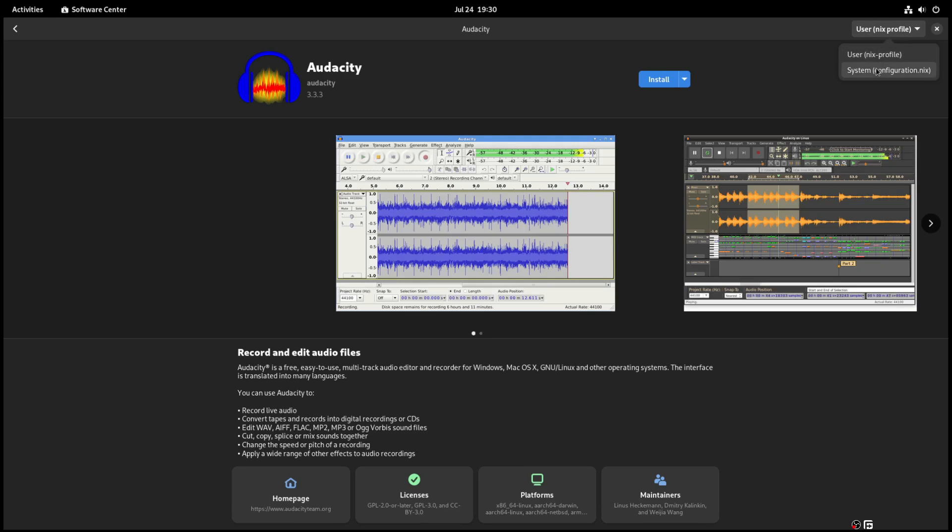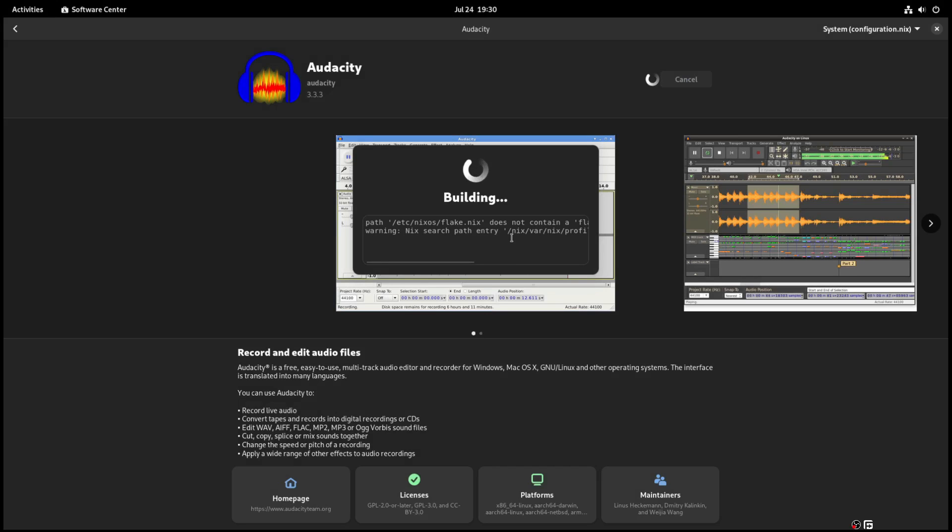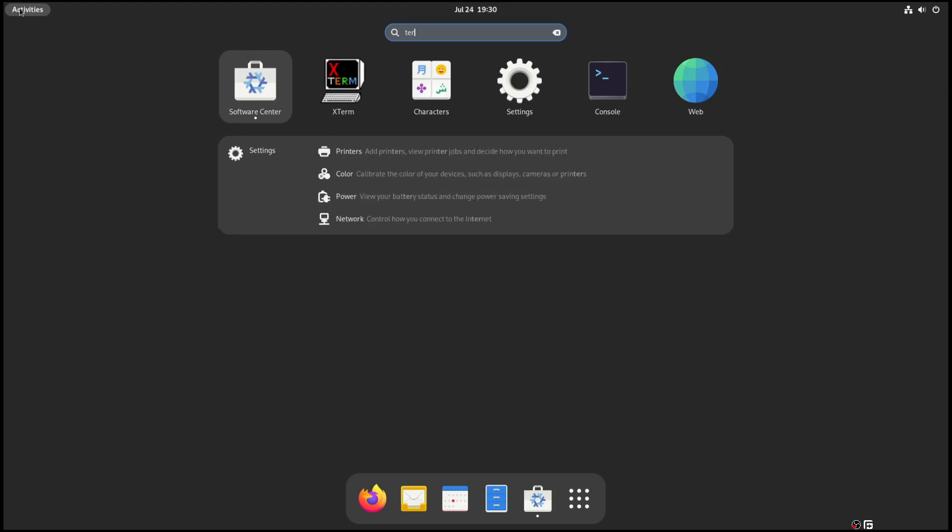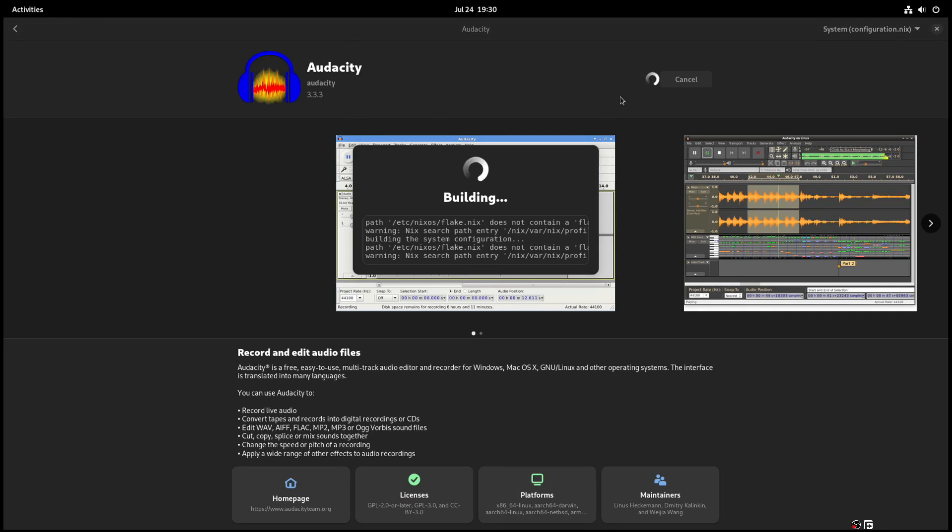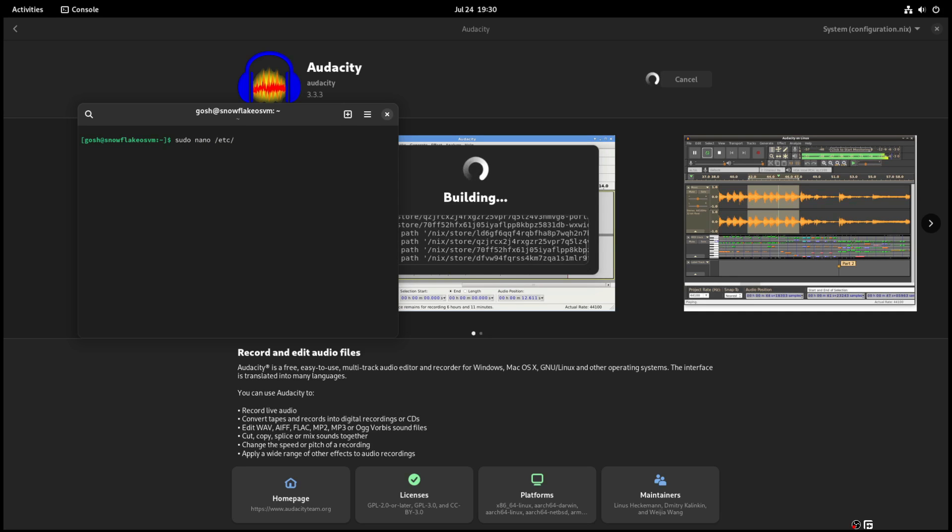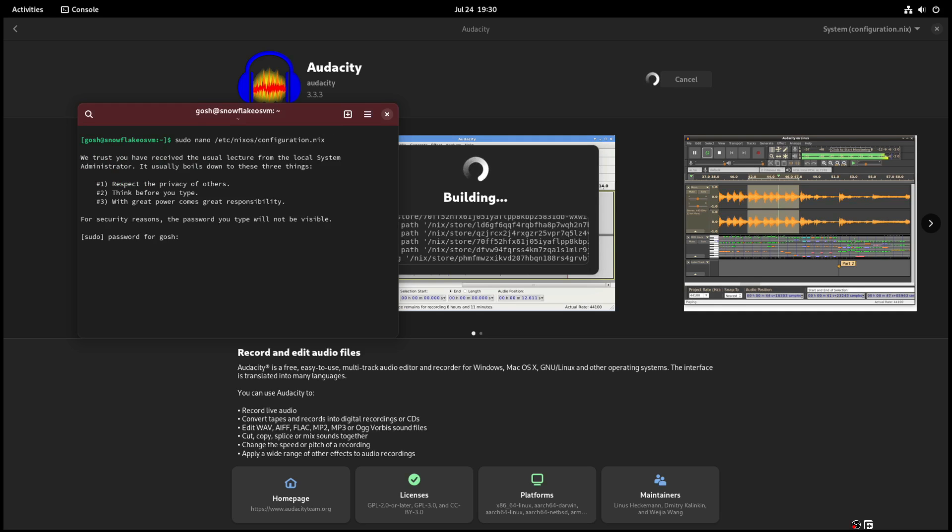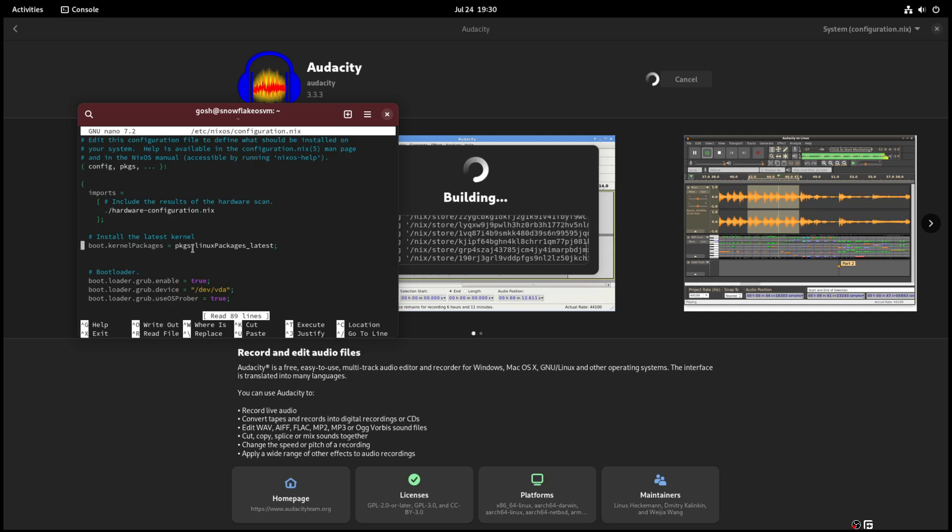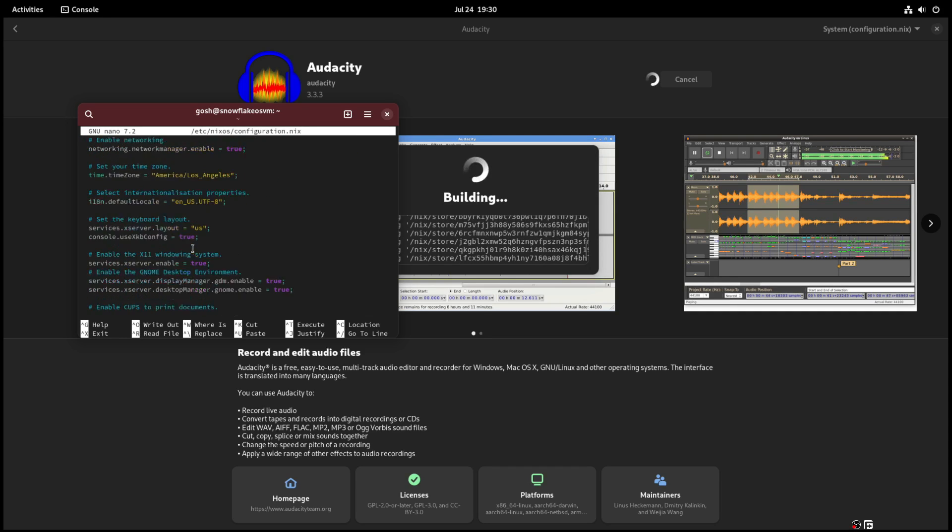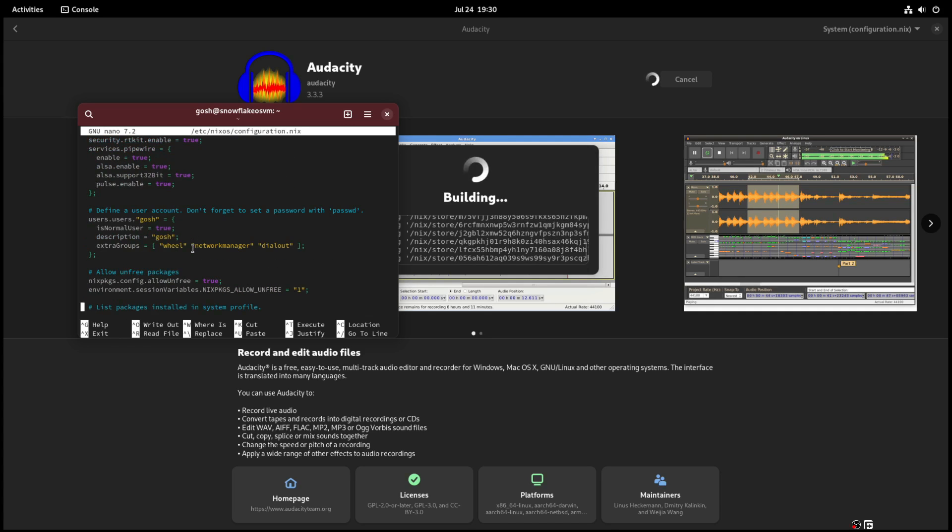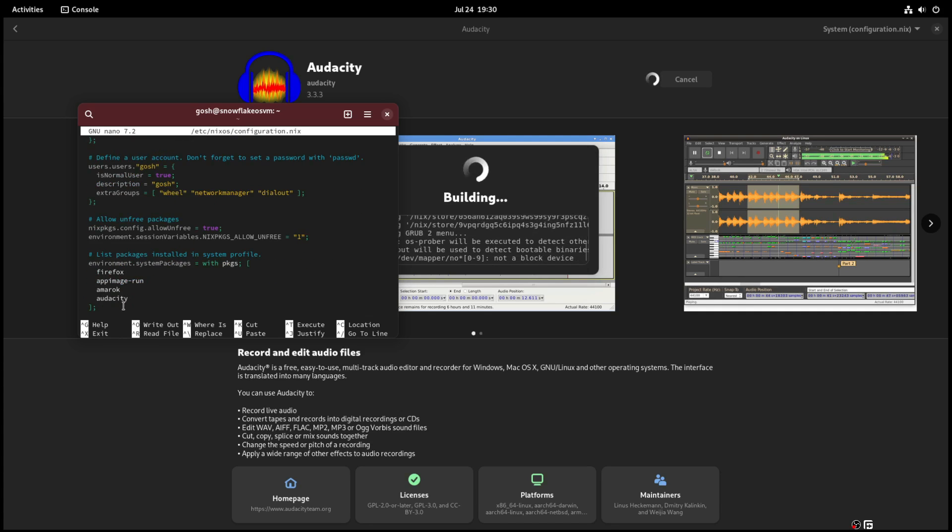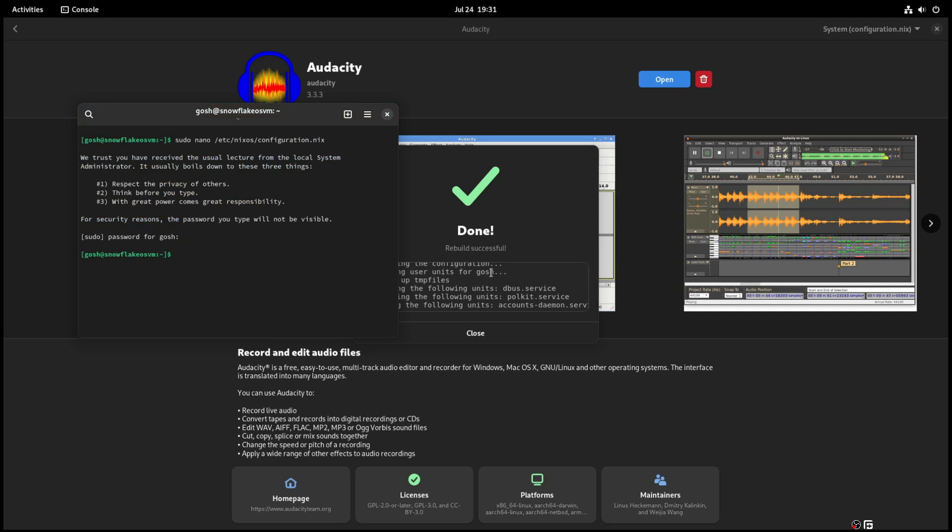In the meantime, let's get terminal opened up so I can show you what it's doing. So sudo nano and this was etc nixos configuration. And if we scroll down here, you can see that's what it did. It added Amarok and Audacity to this file. So I'm just going to close the file without saving. I'm going to close that.